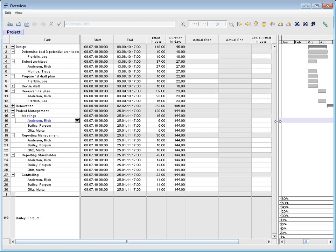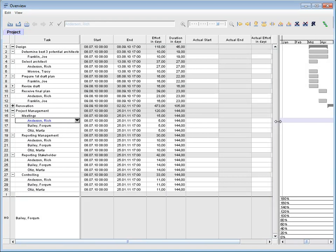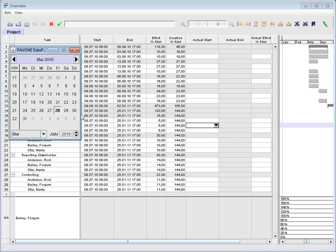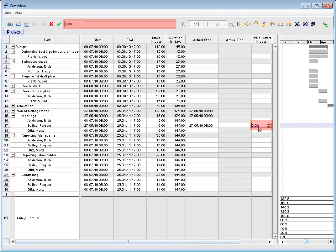The project manager can enter actual data inside the Gantt diagram. This job is typically done by the resource without using the Gantt.